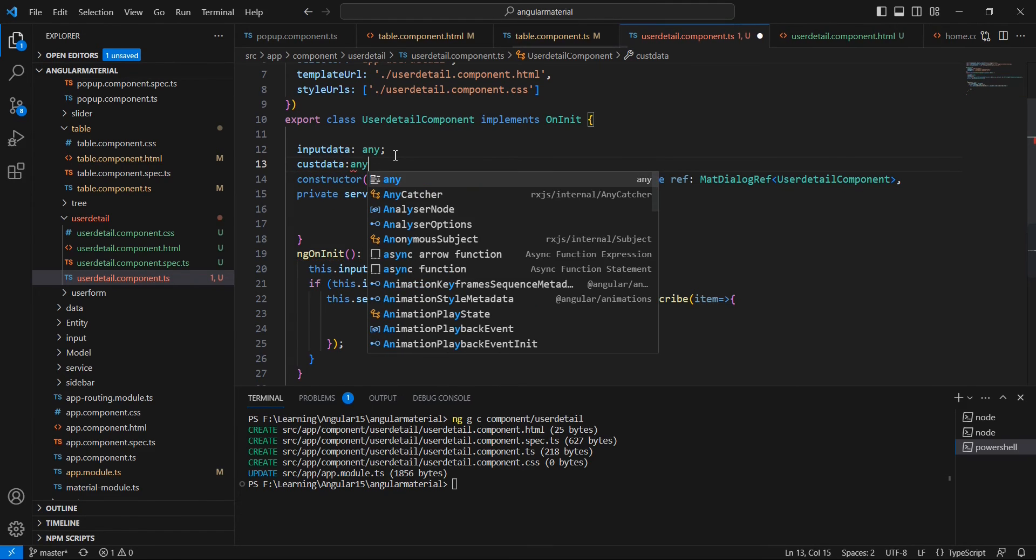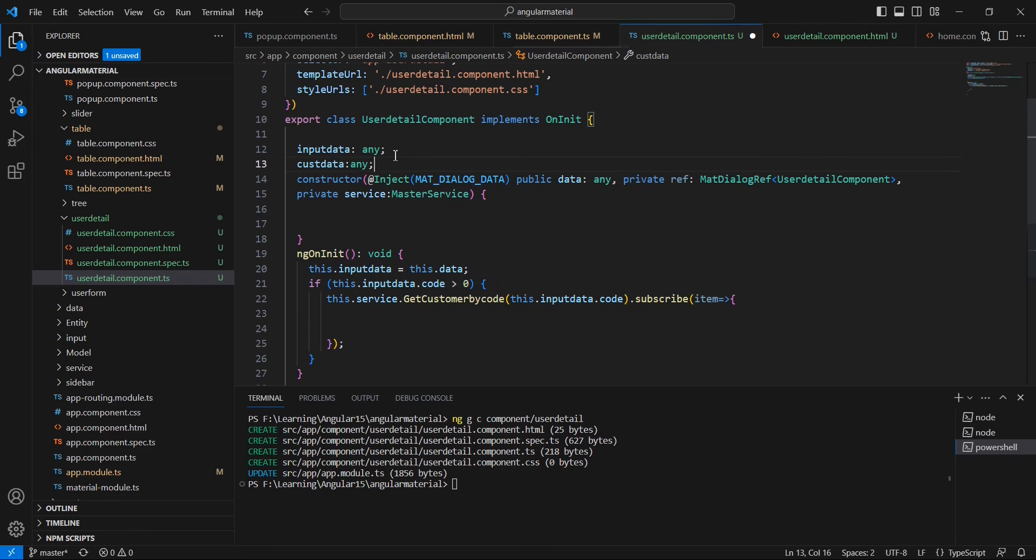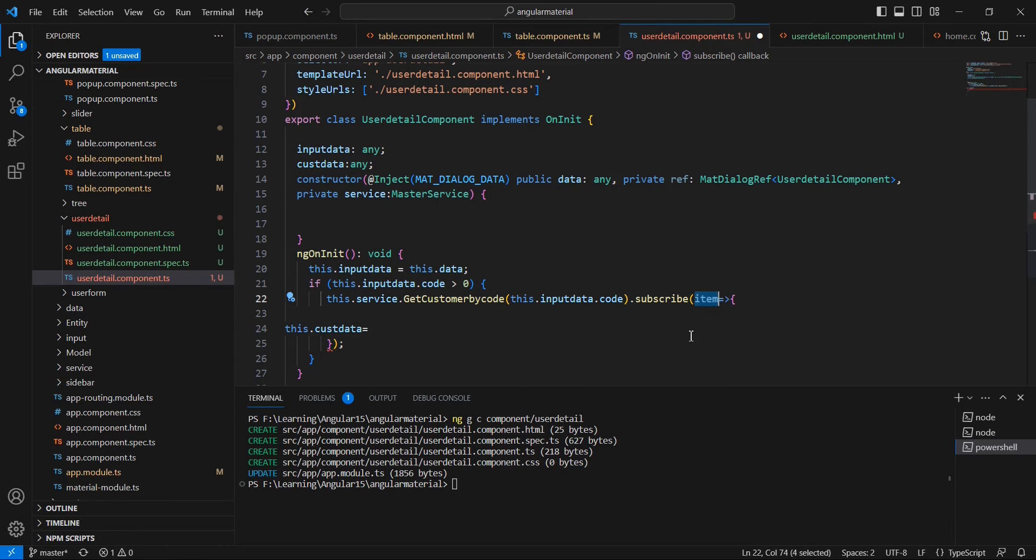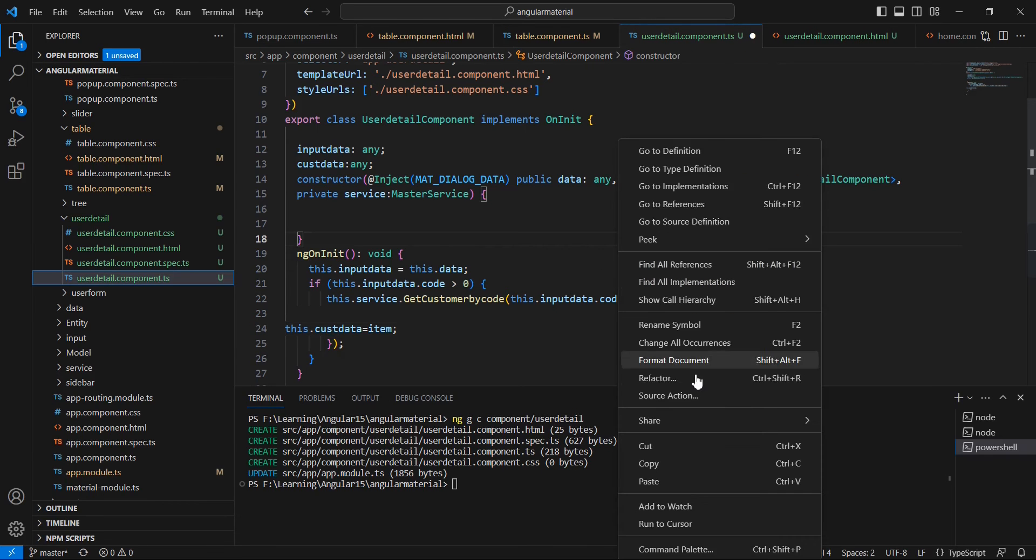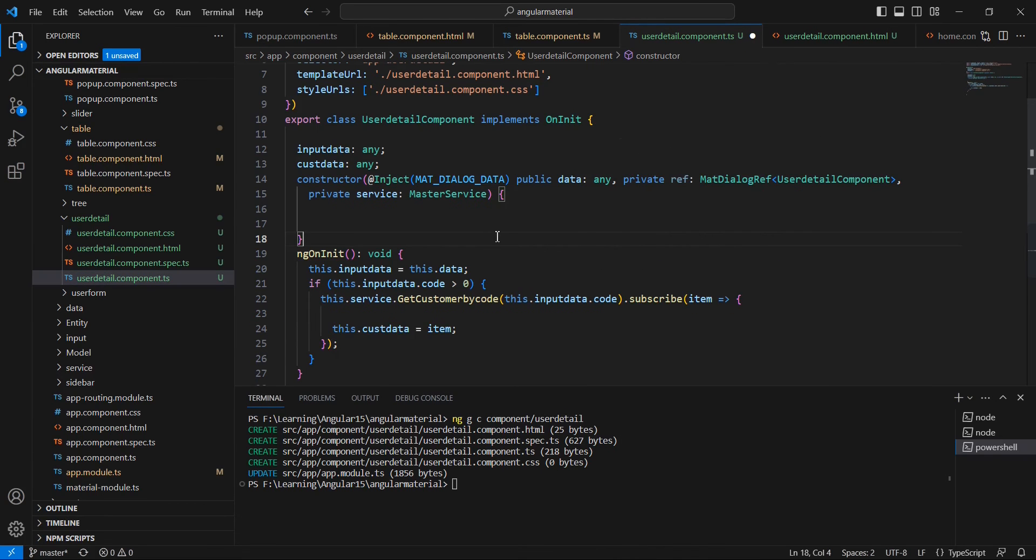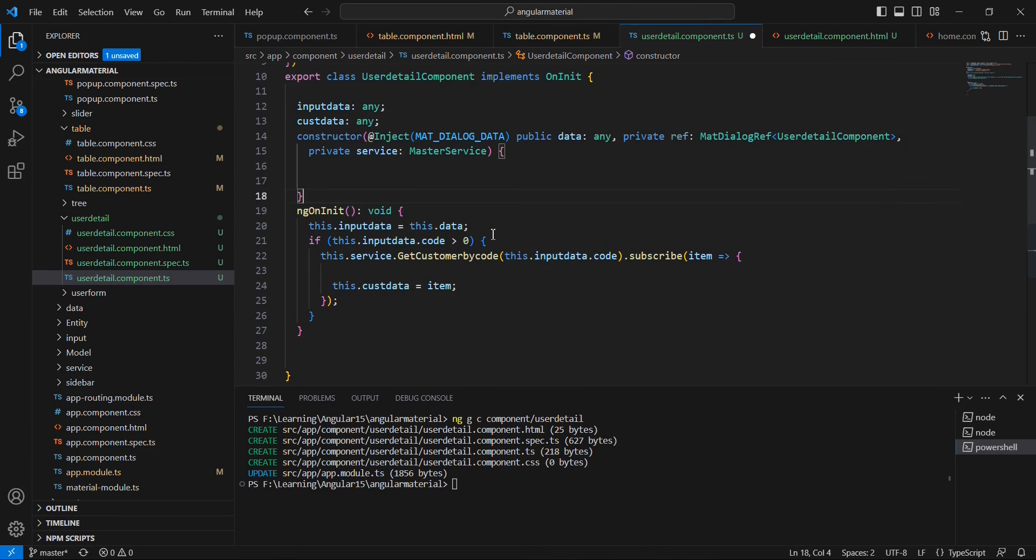I'm declaring one more parameter. Here we can assign whatever data we are getting from our service. Let me format this one.